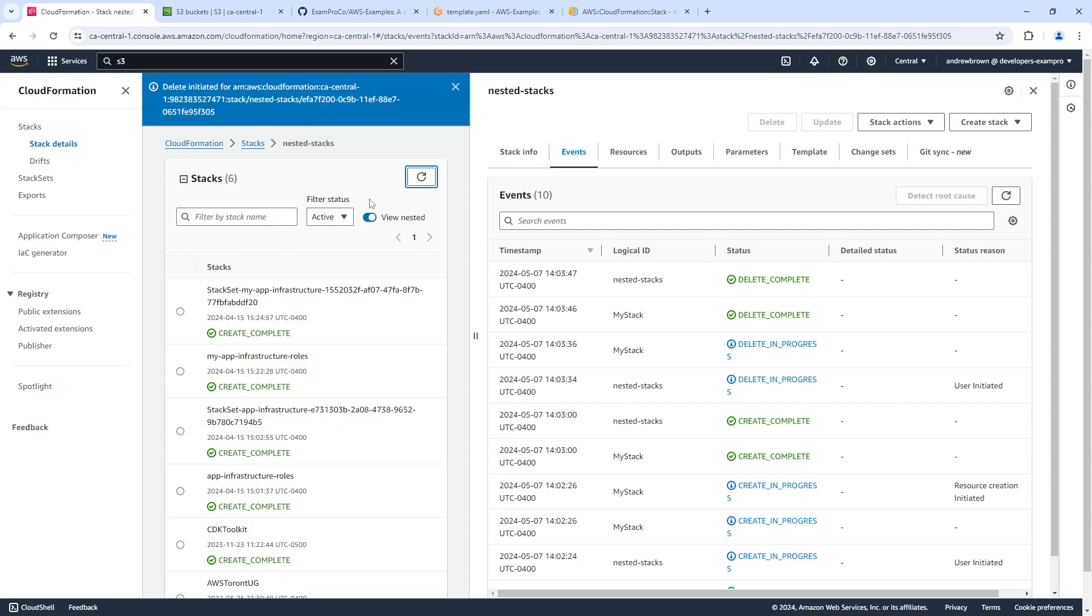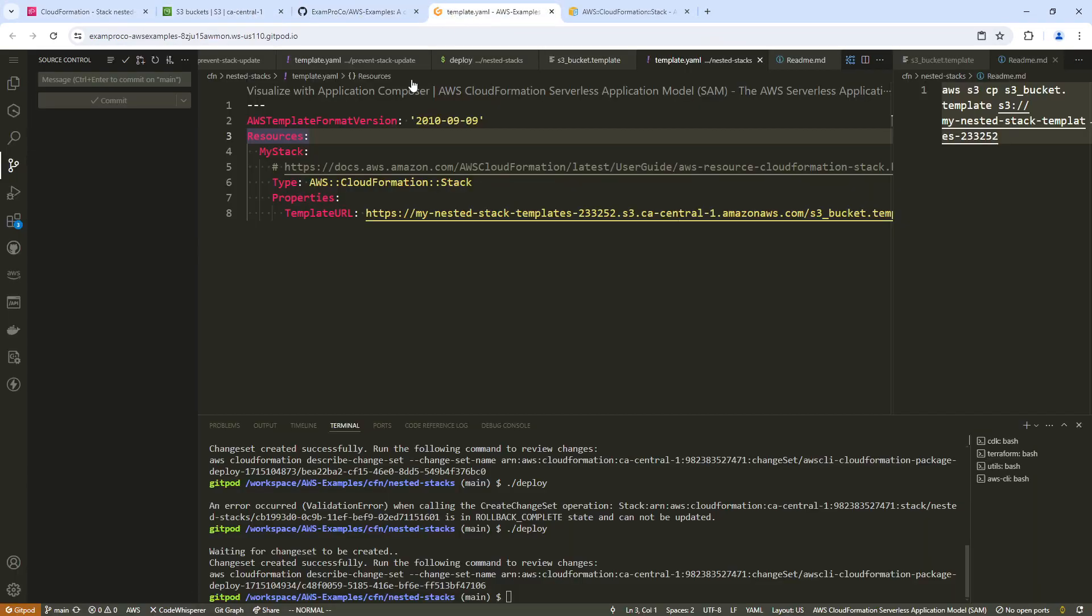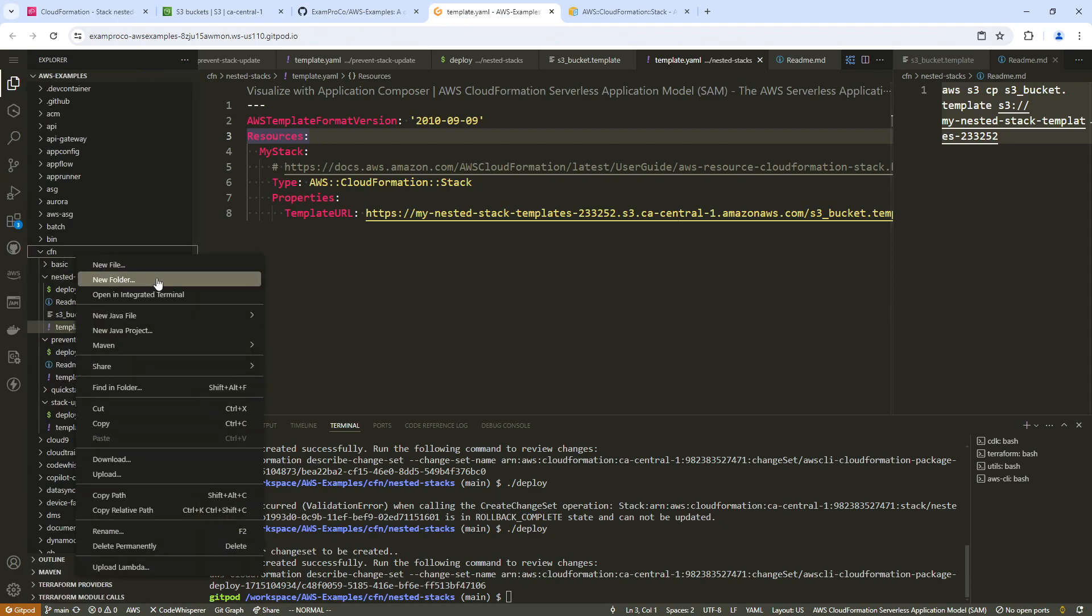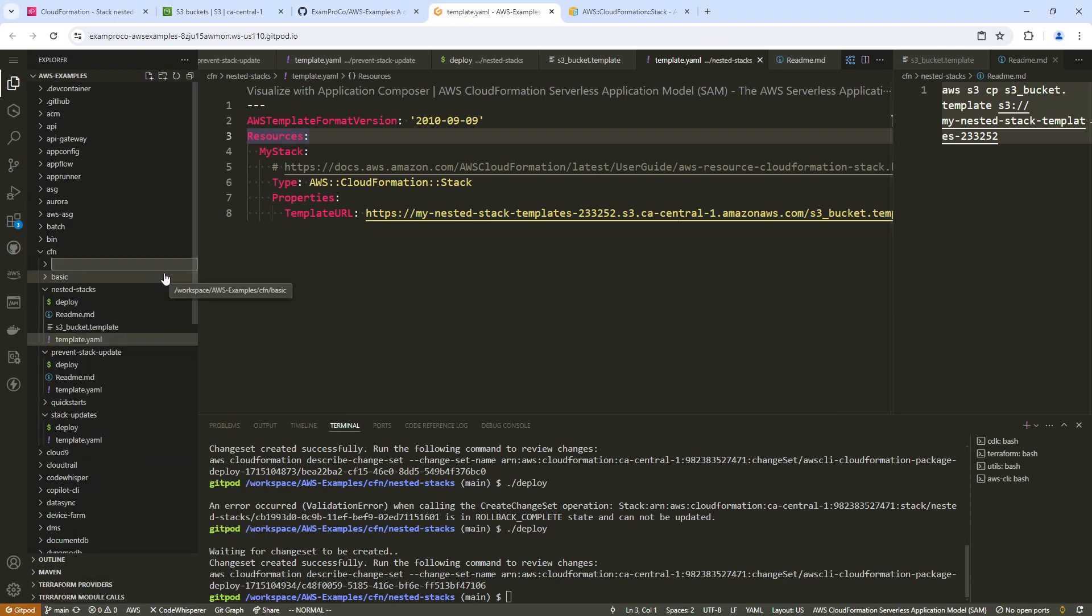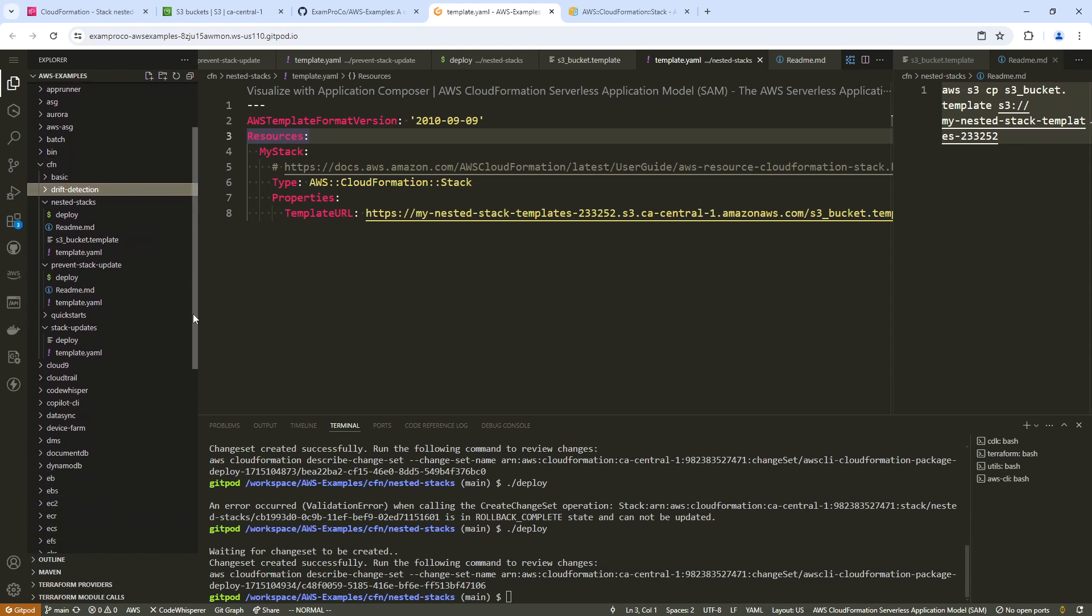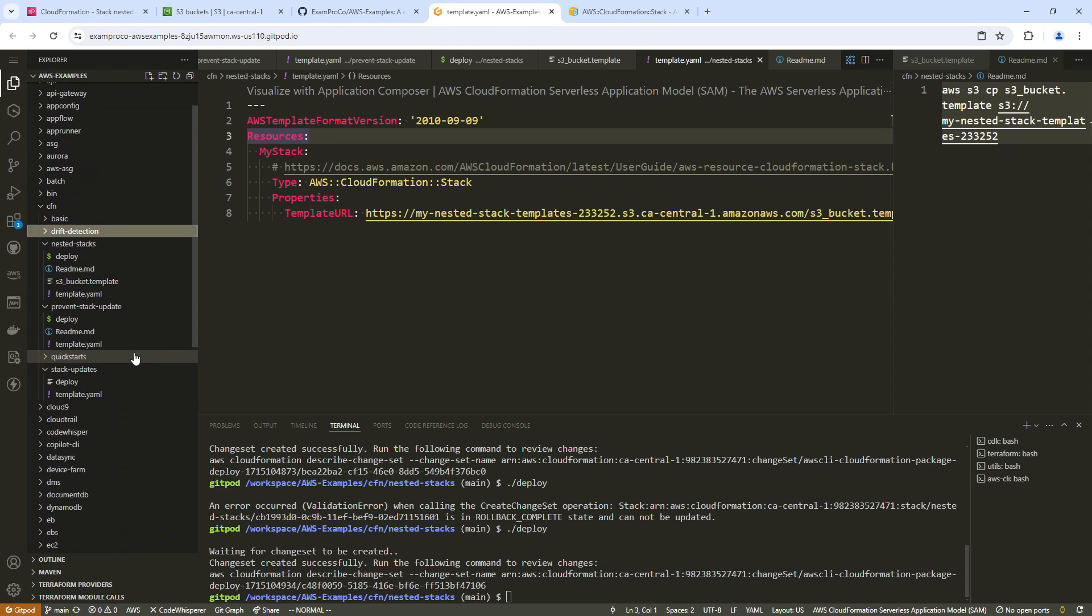Hey, this is Andrew Brown. In this video, I want to see if we can use drift detection. So what we'll do in our CloudFormation, we're going to make a new one here called drift detection. And so I need something to deploy. I'm trying to think of something a little bit more complex than something simple. So maybe what we can do is grab...